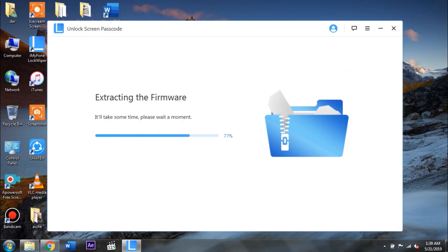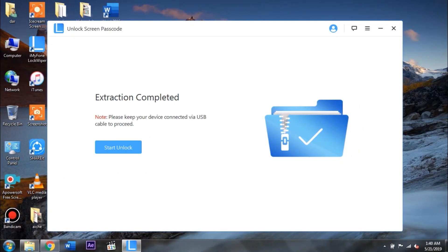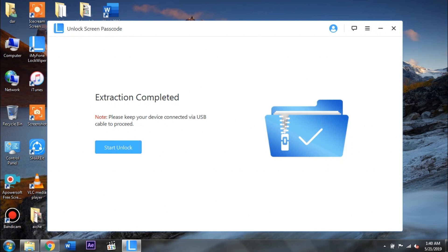So guys, after the extraction process completes you will get the extraction completed message. Now here you need to tap on the start unlock button. For doing that, this pop-up window will open up. This will prompt you that this process will erase all of the data stored on your device. Now to double confirm that, you need to type in six times zero. After that go ahead and tap on unlock and then the main process is gonna begin.